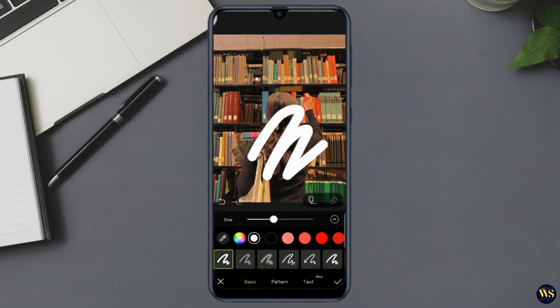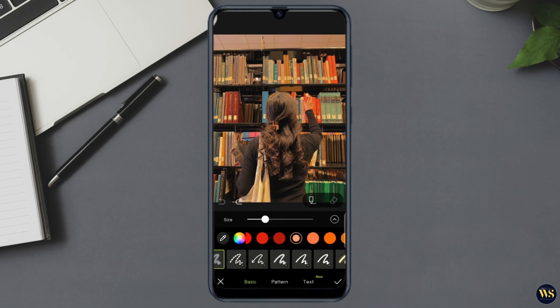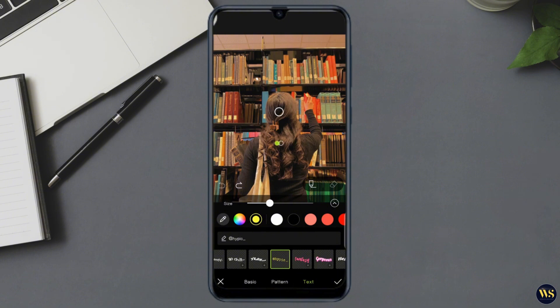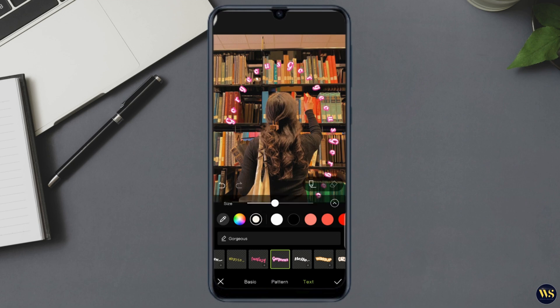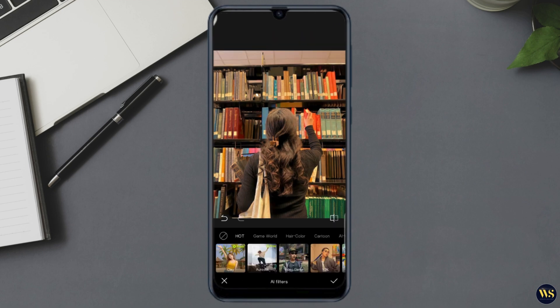You can paint over areas to enhance them or erase unwanted sections. Number three — Text and Stickers. Add text or stickers to your photos for an extra personal touch. Hypic has a huge library of fonts and stickers to choose from, perfect for social media posts or fun edits.